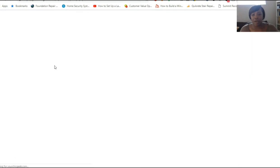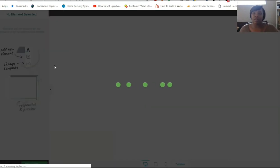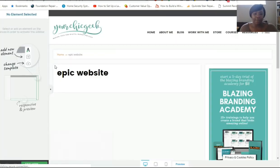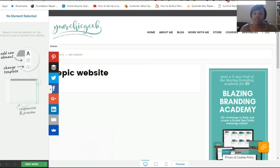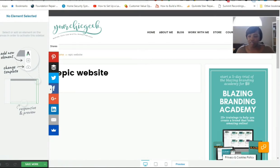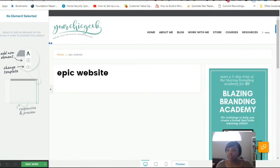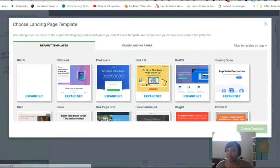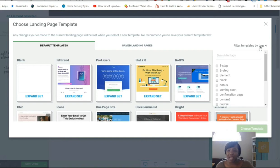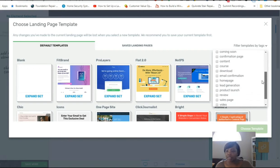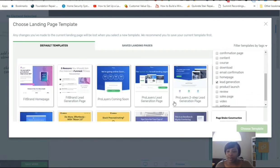After installing and launching the Thrive Architect plugin, go to where it says 'Launch Thrive Architect' after you've created and saved your page. The editor will come up. Over on the right side, the first icon is for Add Elements and the second is to choose or change a template. I love Thrive Architect — I'm going to click 'Filter Templates by Tags' so I don't have to go through all the landing pages. I'll scroll down and click 'Lead Generation.'